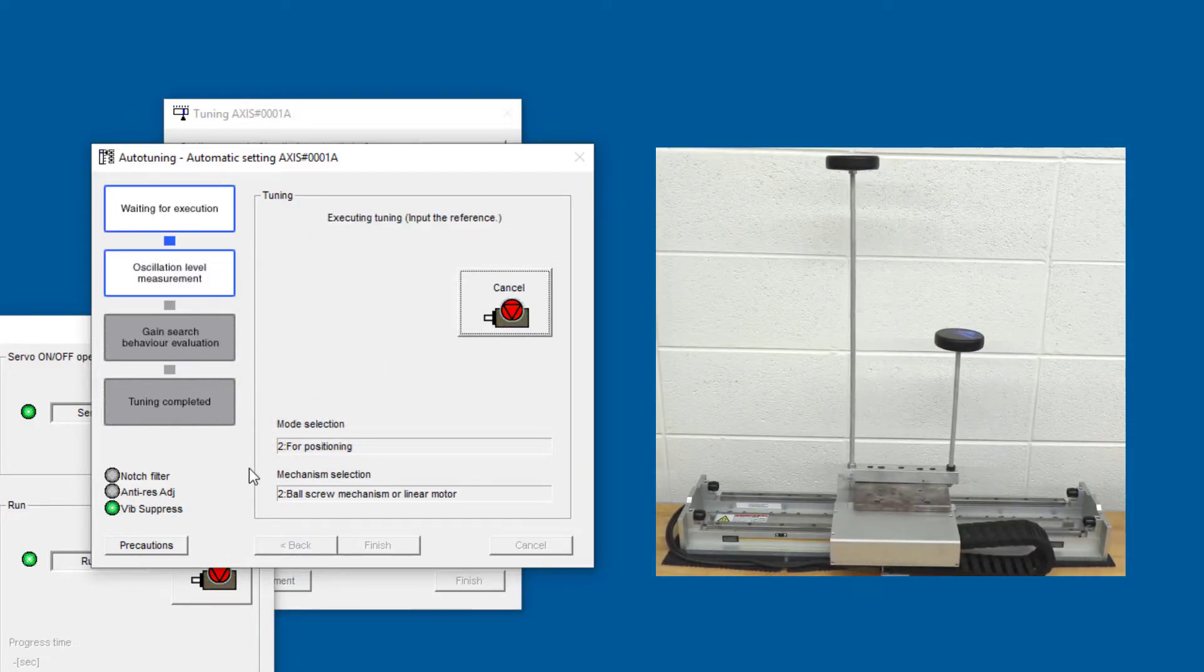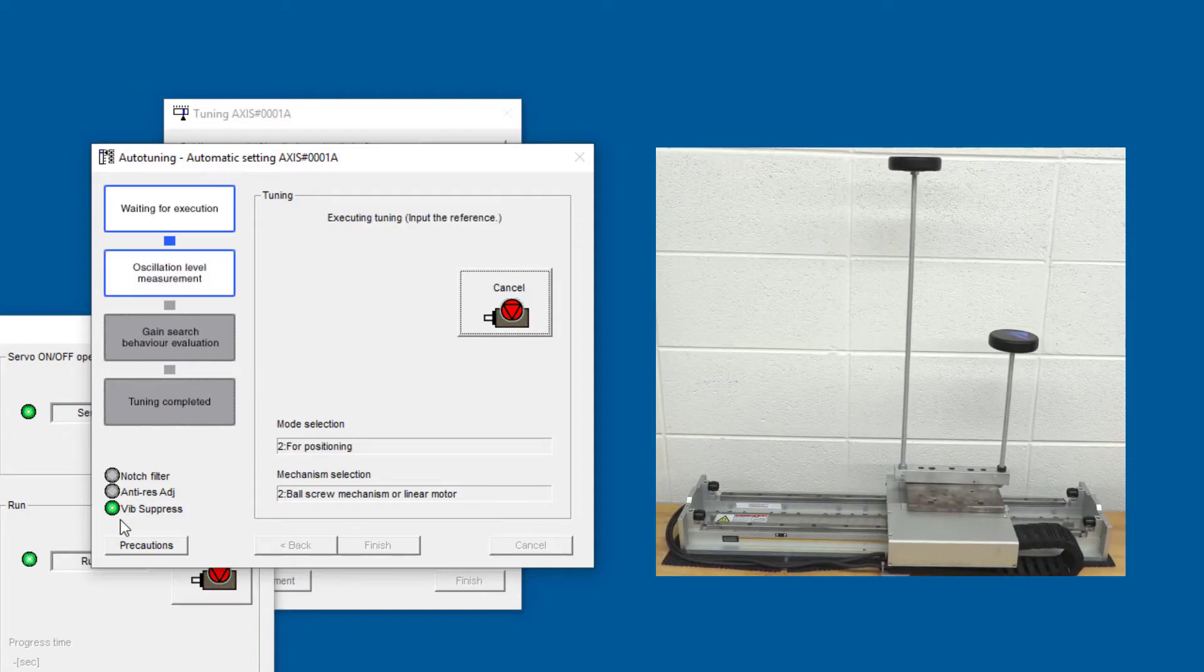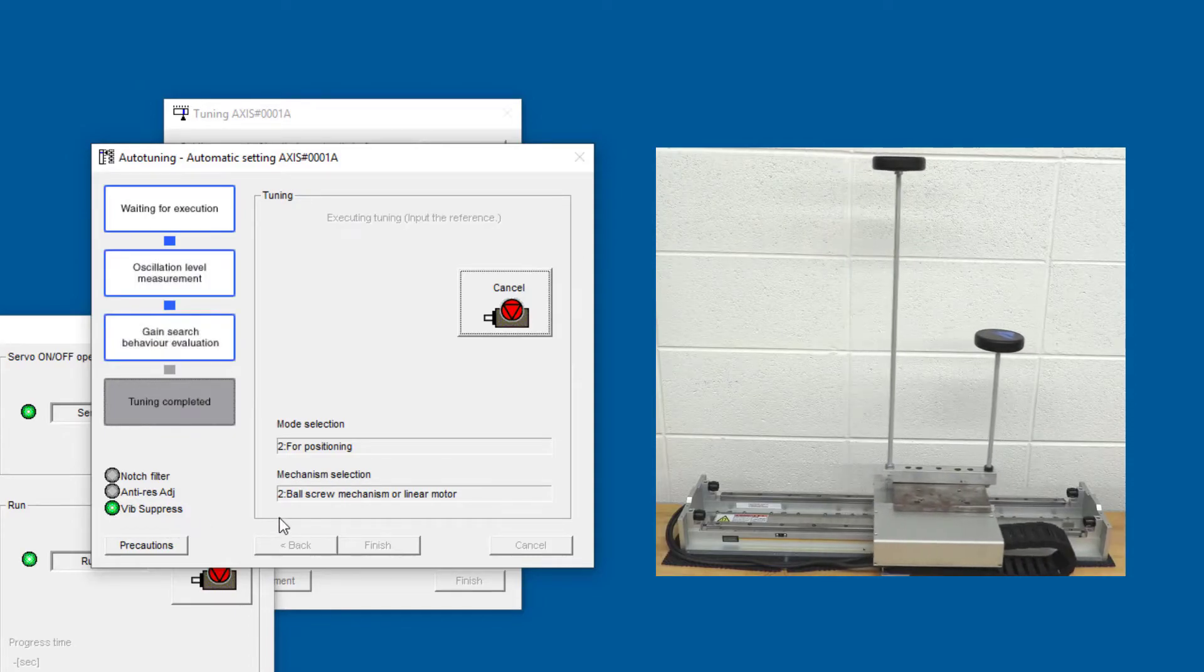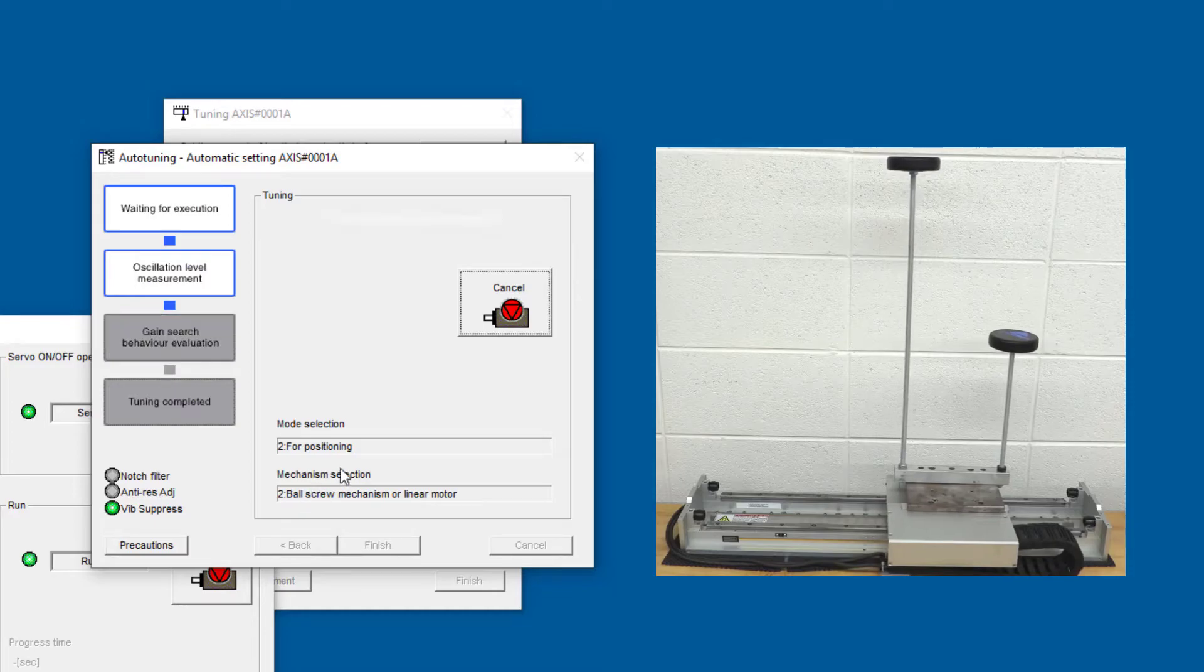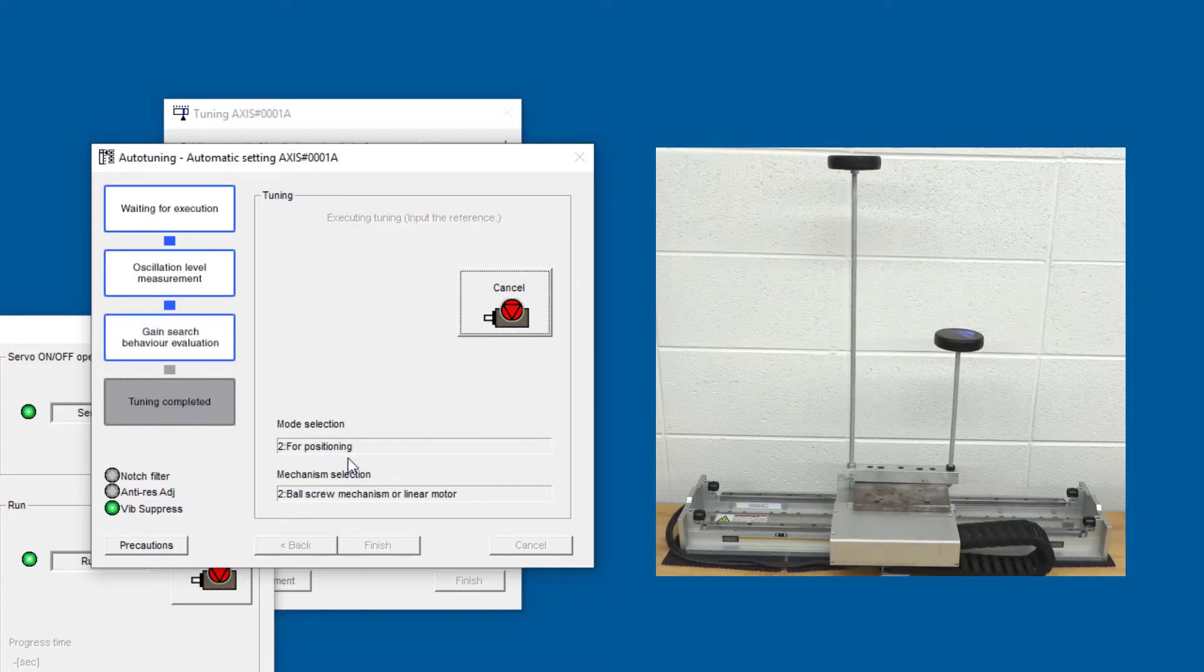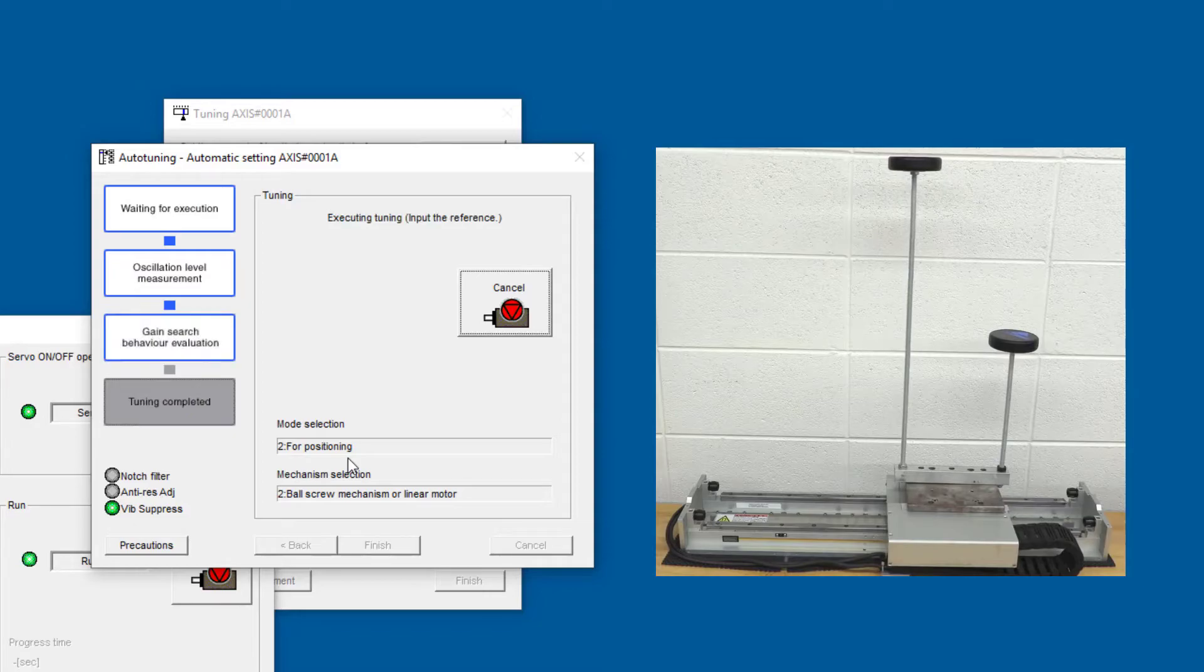You see the first thing that's happened is the vibration suppression has been activated. Now that doesn't cancel the vibration in motion, but it does prevent future vibrations at that frequency.